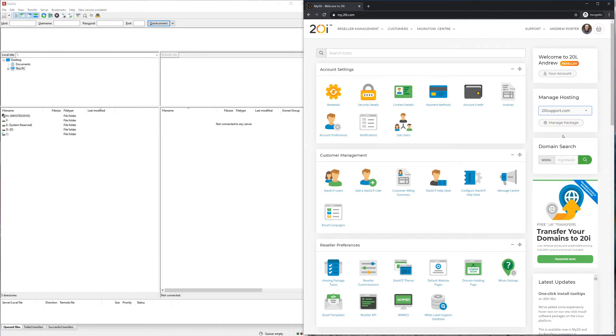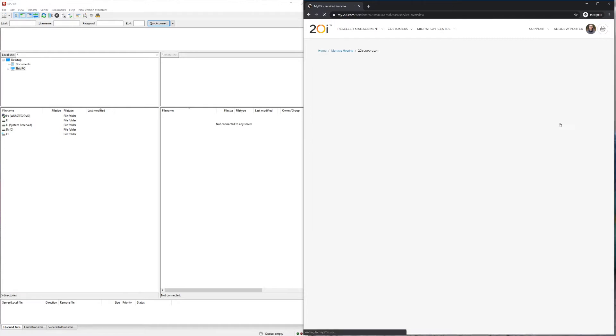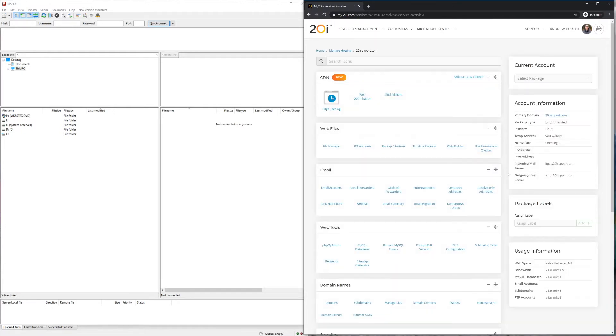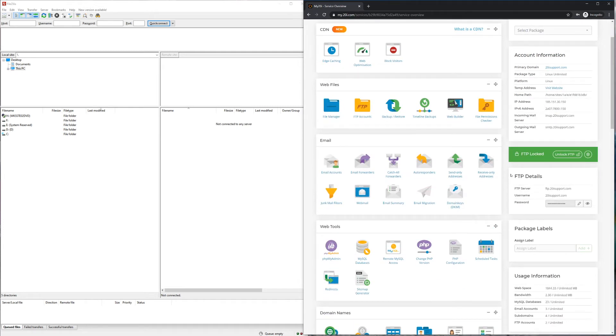Once you've logged in, you'll then need to head to manage hosting and select manage for the package you need the FTP credentials for.